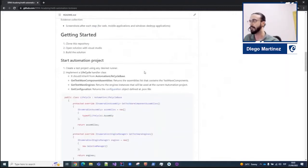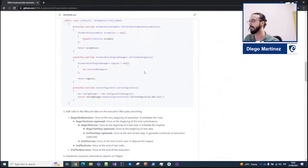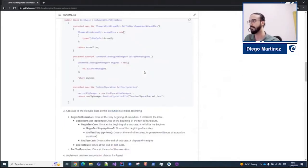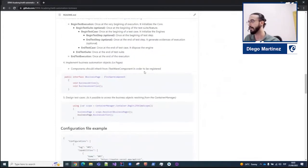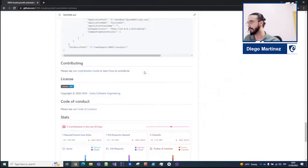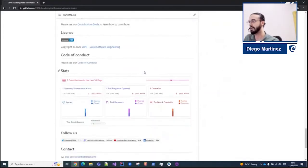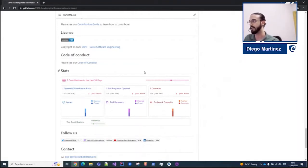Here you have some documentation in case you want to start a new project and play around with the repository. We will go under the details, but here you can find the different topics that we will cover today. This is an open source repository, so in case you want to contribute, feel free to do it. You can open a new pull request or a new issue in case you want a new feature.